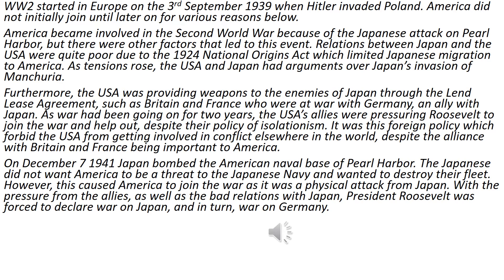On December 7, 1941, Japan bombed the American naval base of Pearl Harbour. The Japanese did not want America to be a threat to their navy and wanted to destroy their fleet. However, this caused America to join the war as it was a physical attack from Japan. With the pressure from the Allies, as well as the bad relations with Japan, President Roosevelt was forced to declare war on Japan, and in turn, war on Germany.